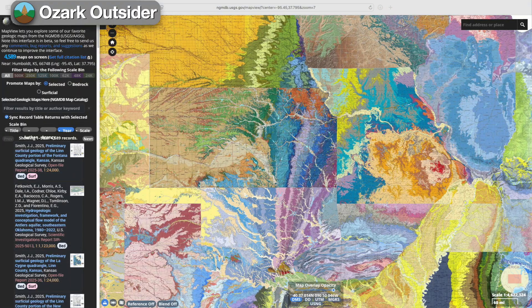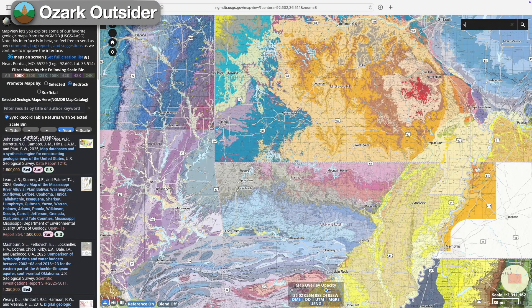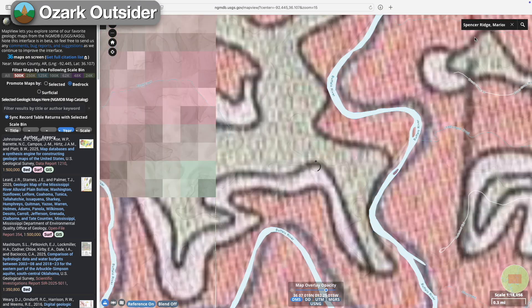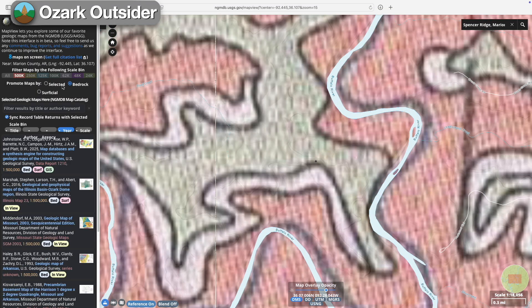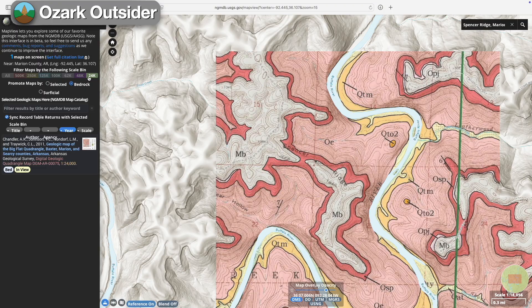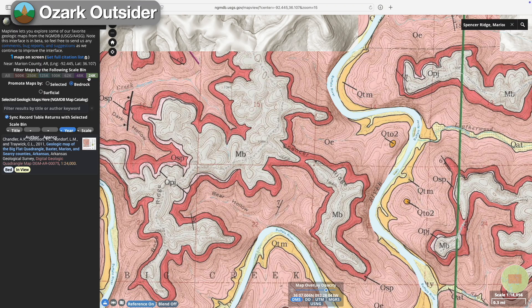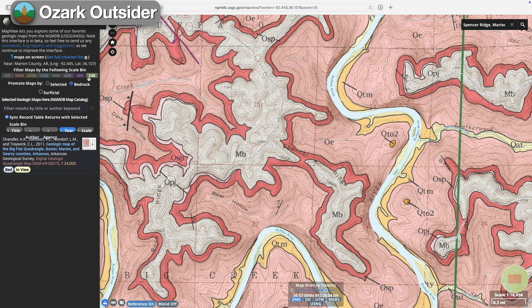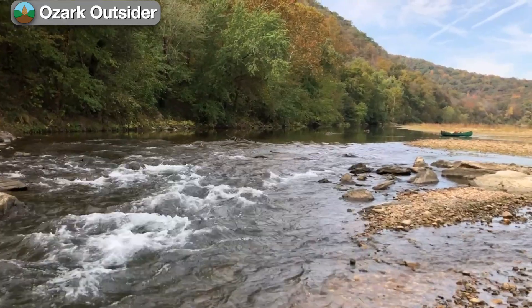The National Geologic Map Database acts as a sort of nationwide digital map cabinet that anyone can access. So today on Ozark Outsider, we'll show you how to search for and access historic and modern geologic maps through this platform, and we'll use some specific examples of cool maps to demonstrate how you can use them to learn more about local geology and even plan interesting trips.